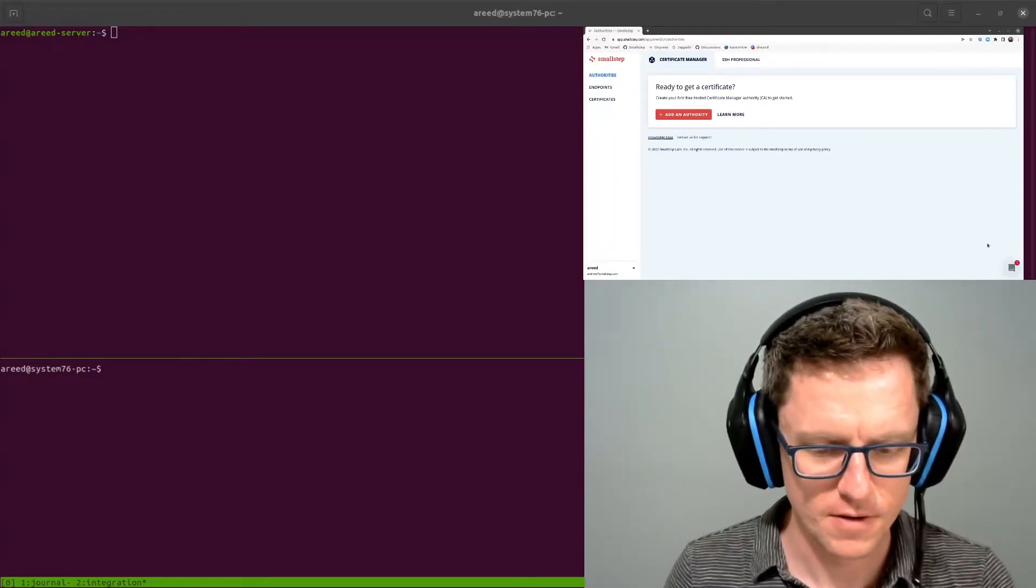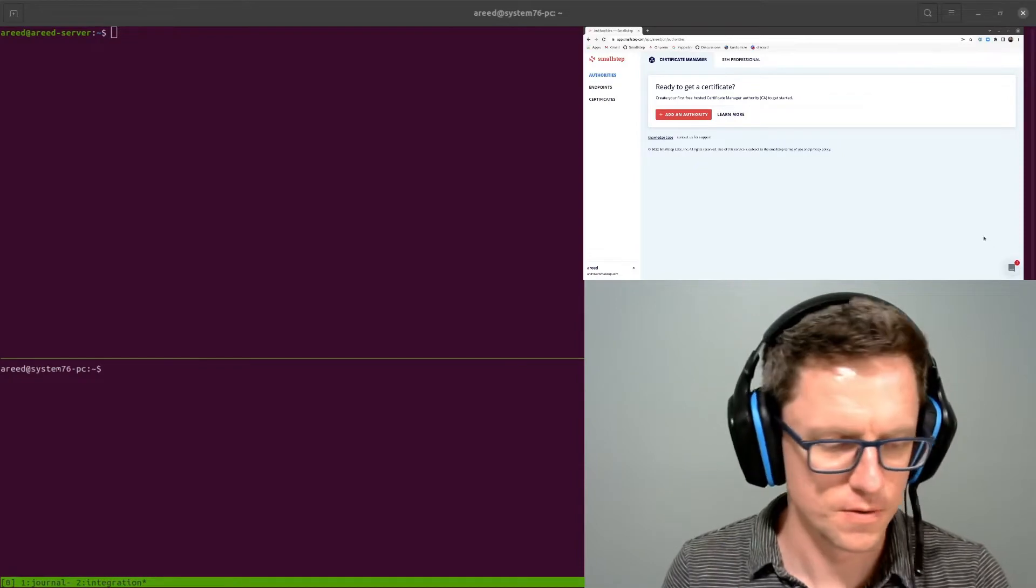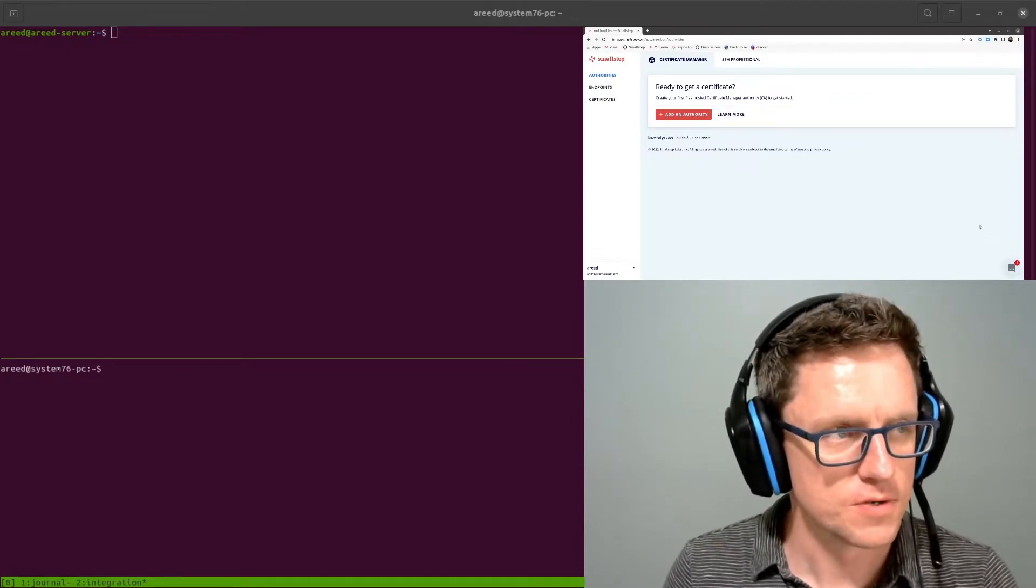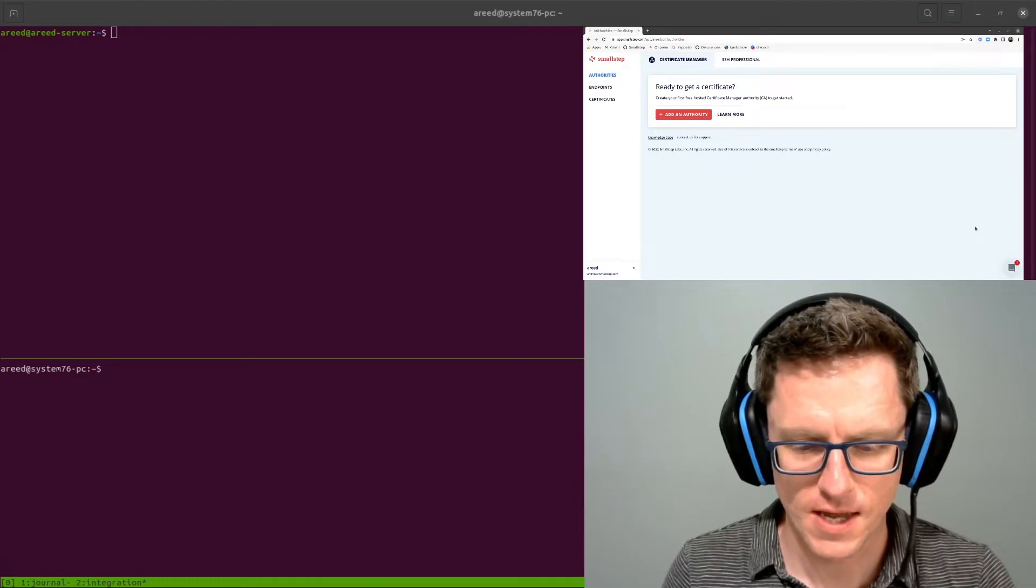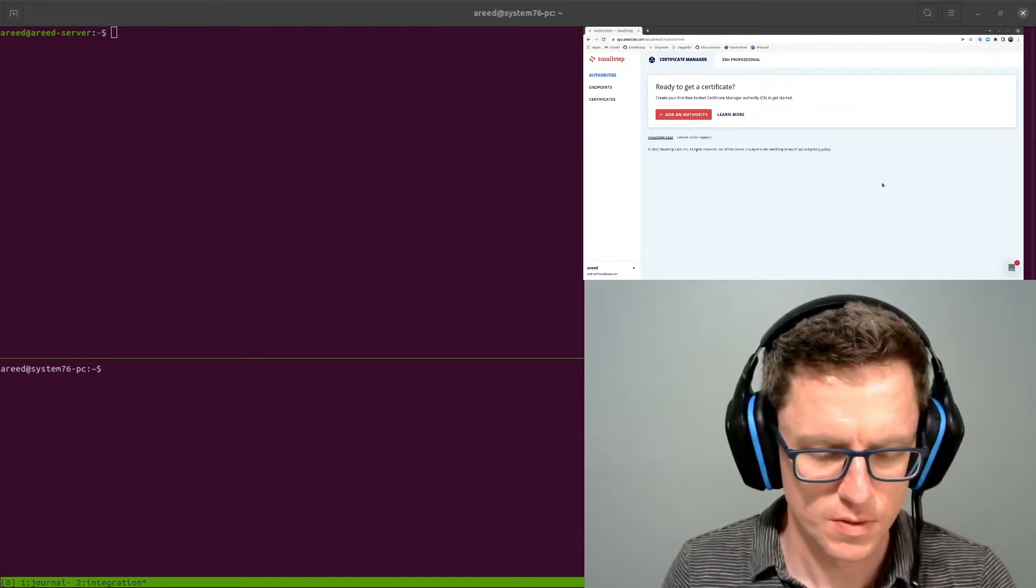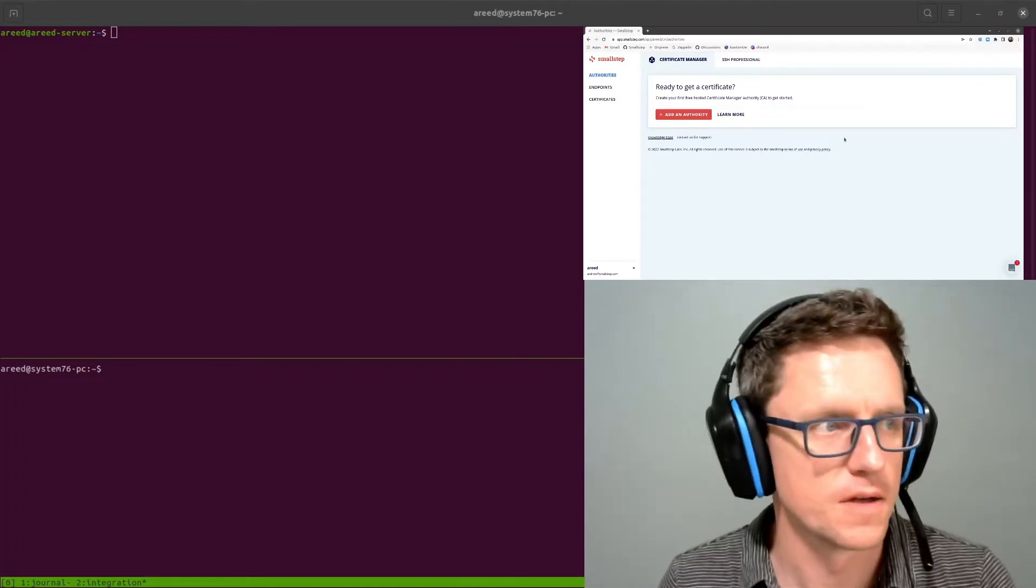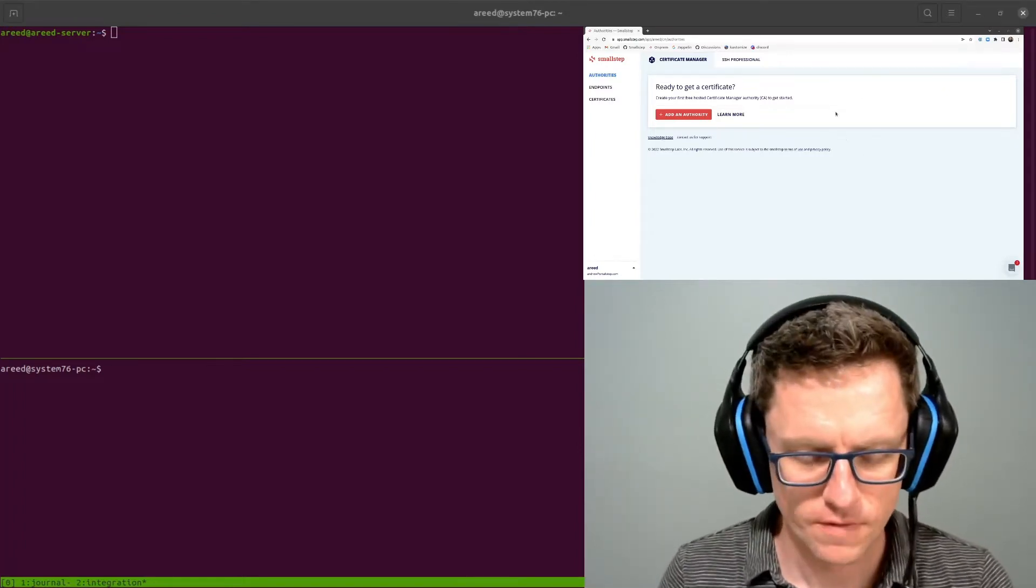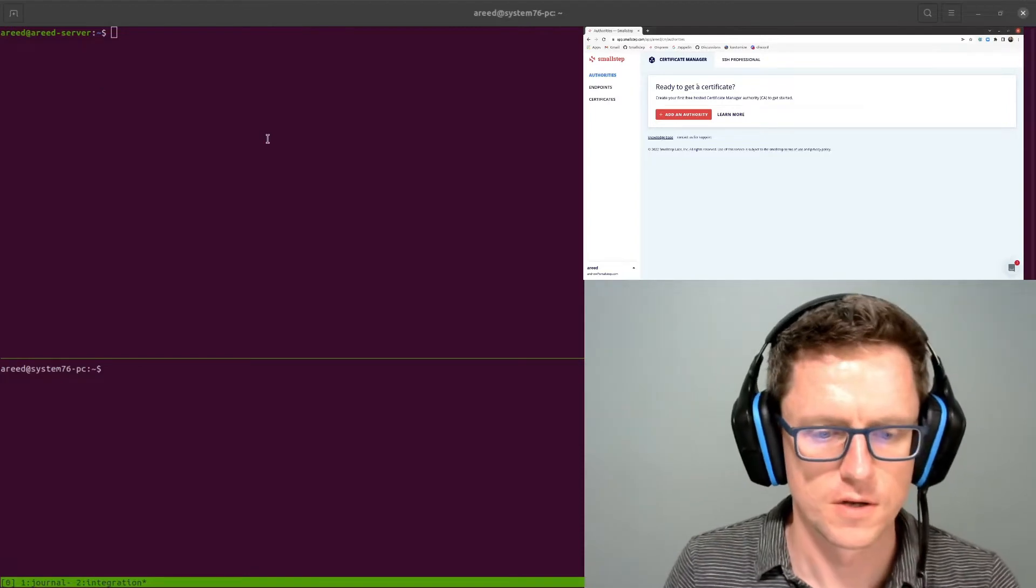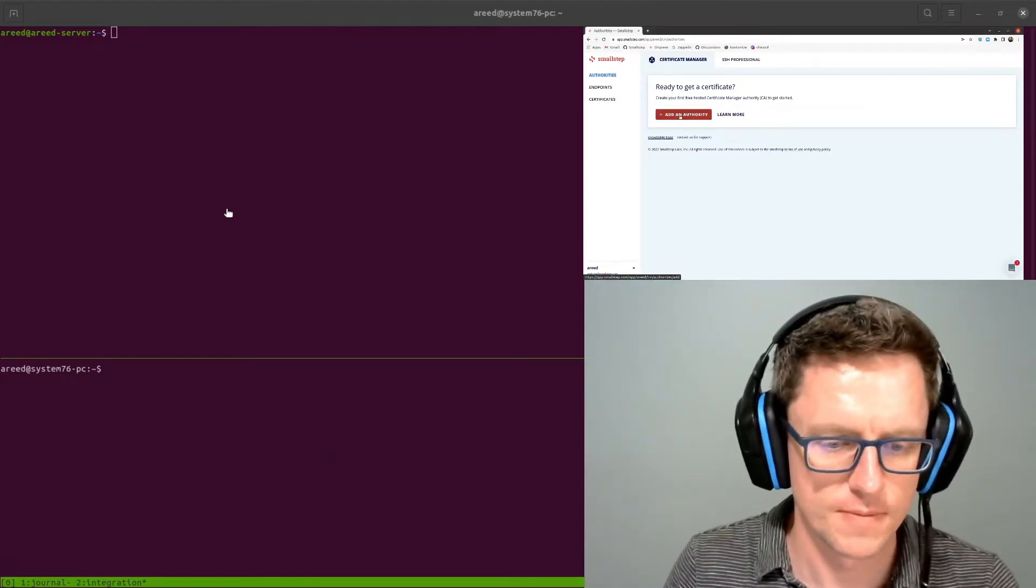I'm going to give an example of how you could use SmallStep Certificate Manager, the hosted CA, to inject certificates automatically into your pods using an annotation. This uses AutoCert, which is an open source project that also works with StepCA, SmallStep's open source certificate authority. But in this example, I'm going to show you how you could use the hosted Certificate Manager to do the same thing.